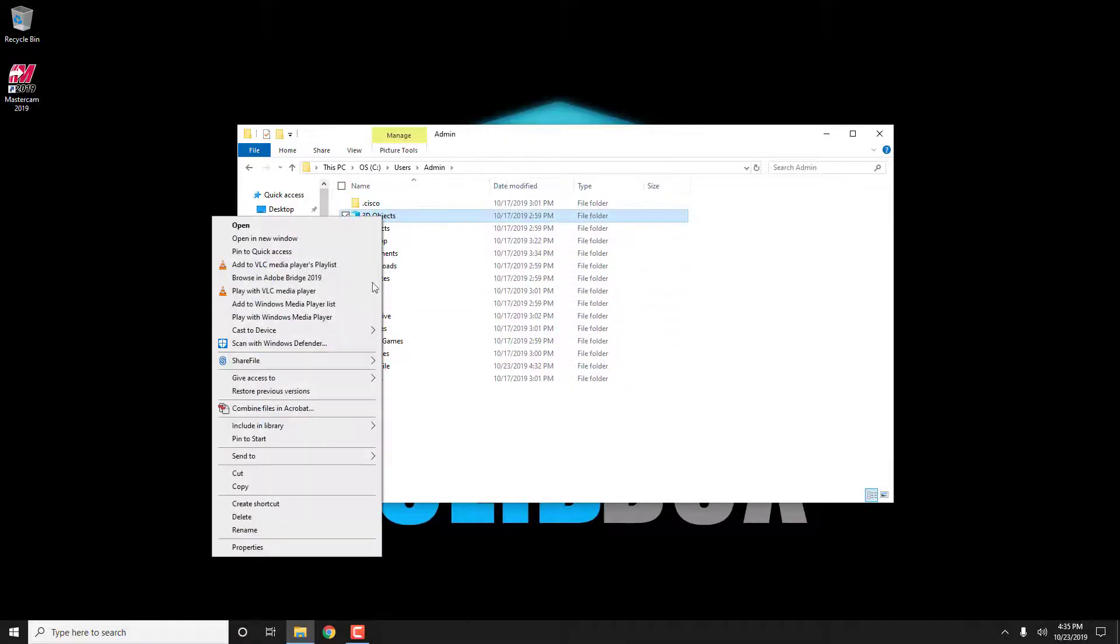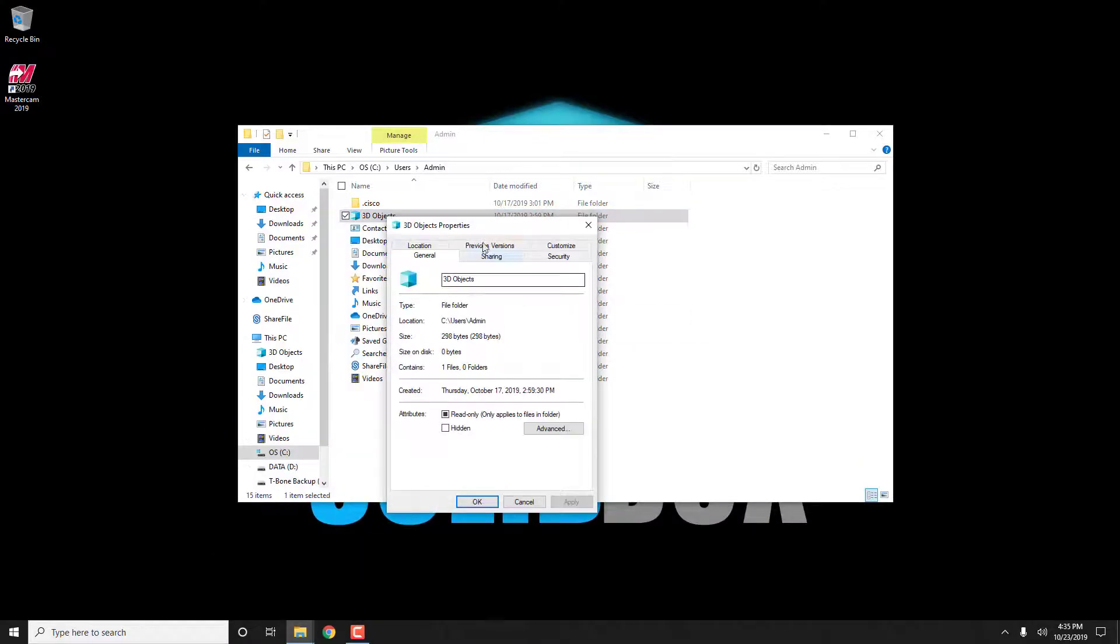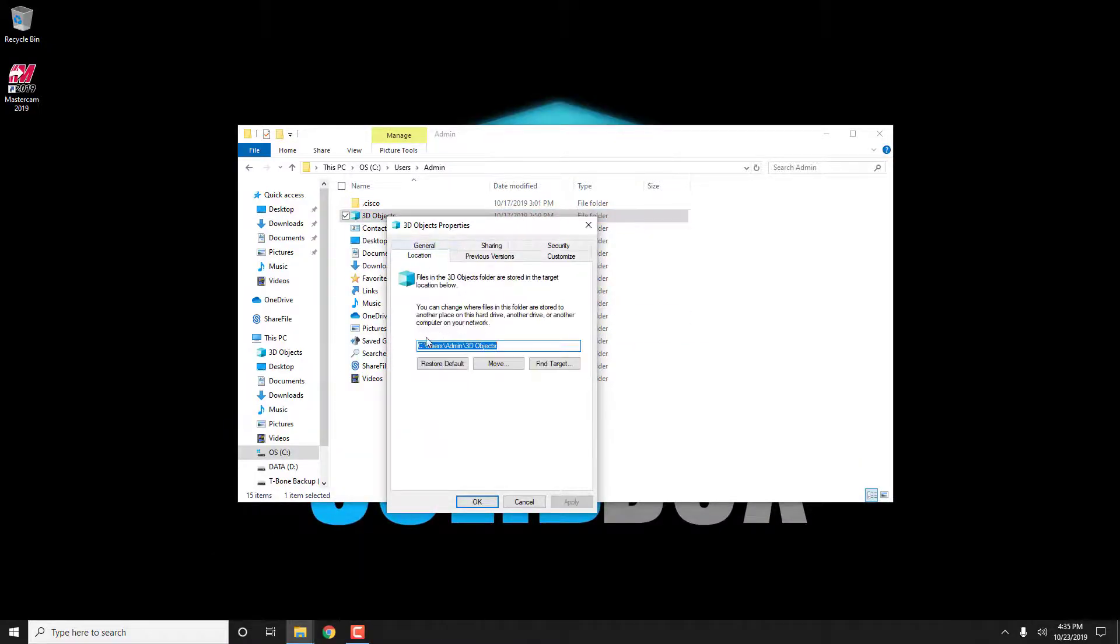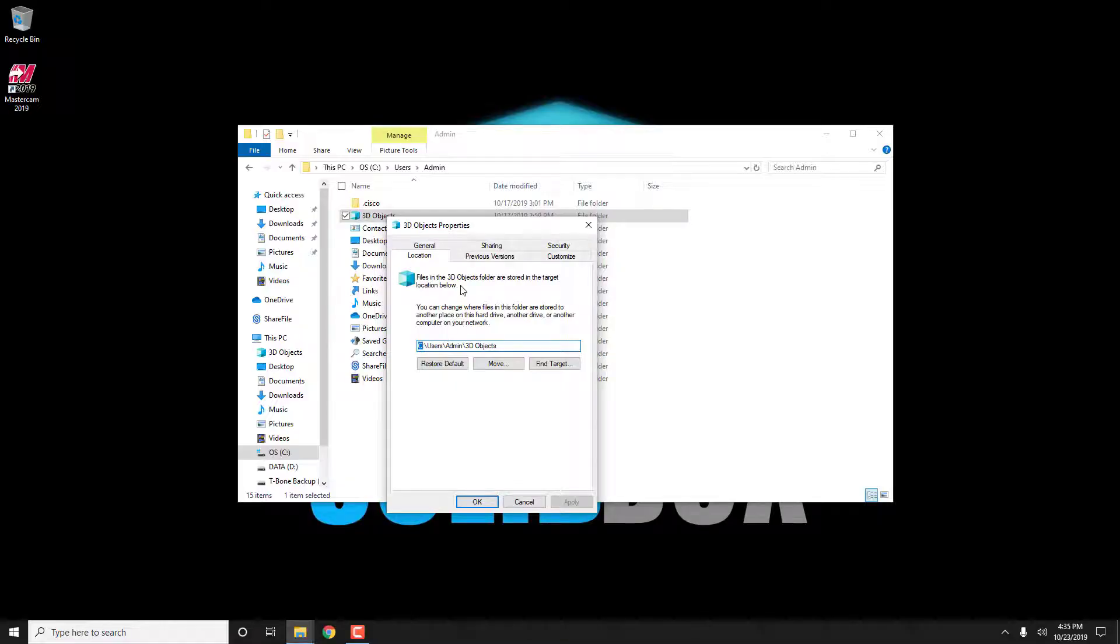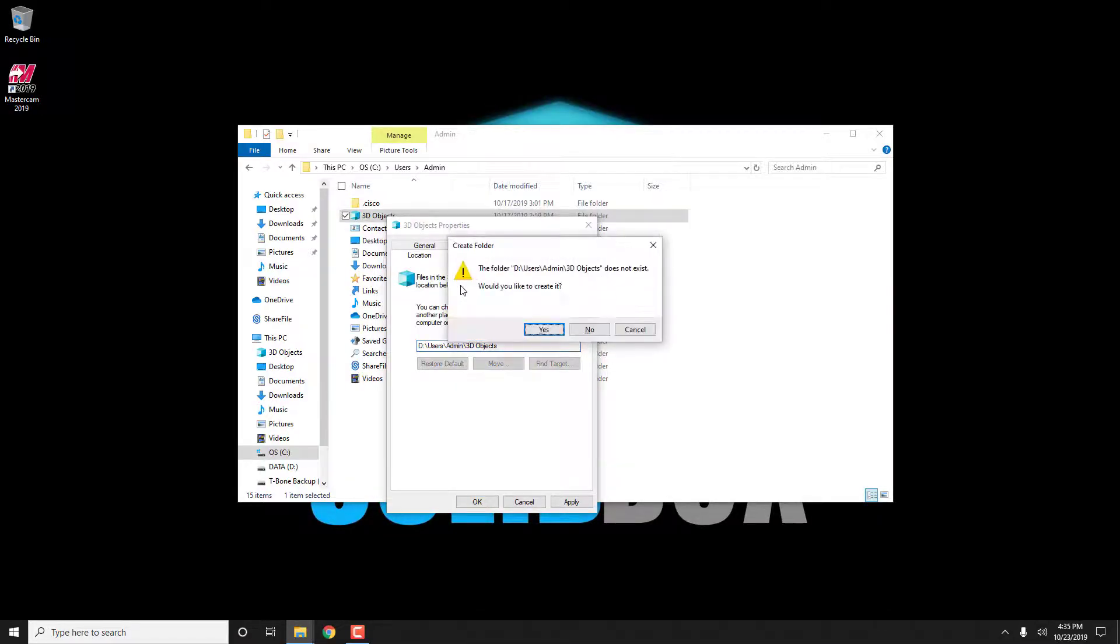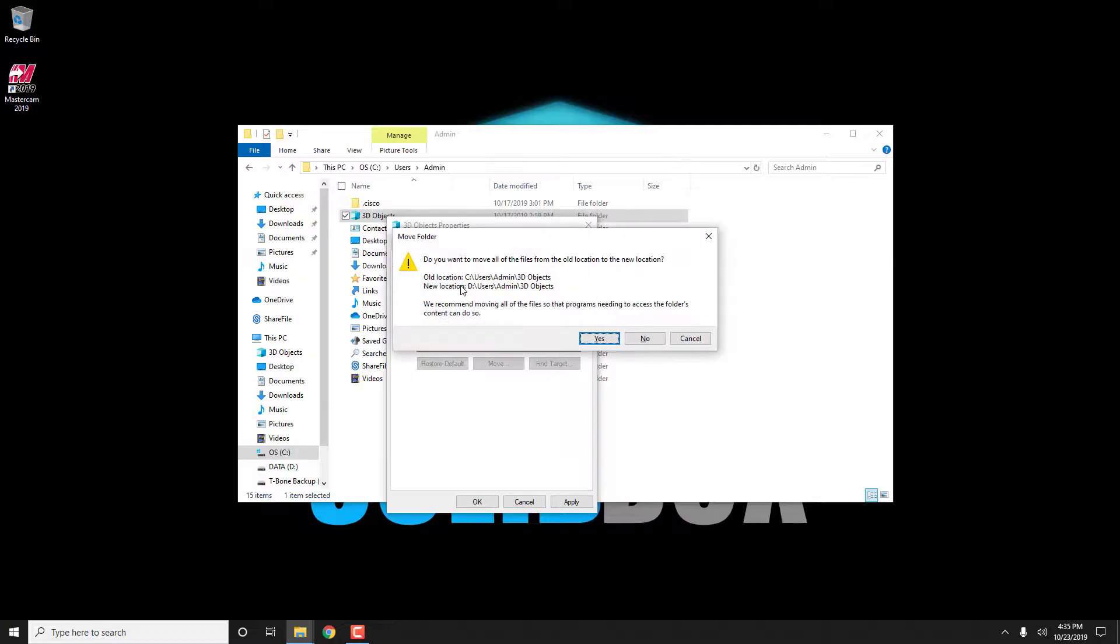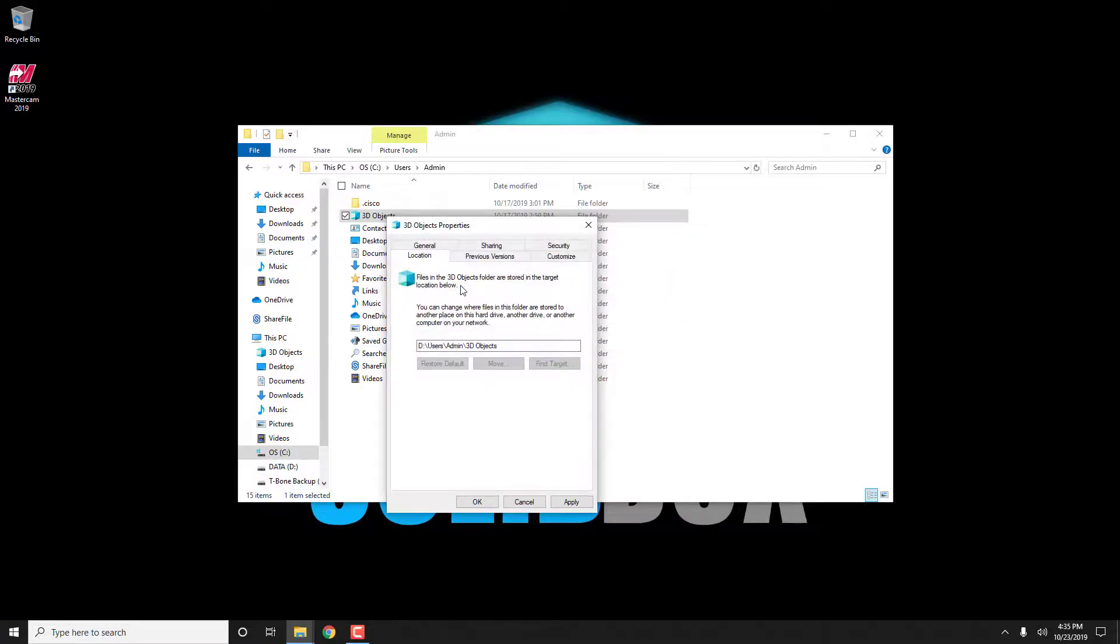Right click on the folder and select properties and then go to the location tab. Change the C to a D and then hit OK, yes, and yes, and you're good to go. It usually takes a little bit for the change to take effect.